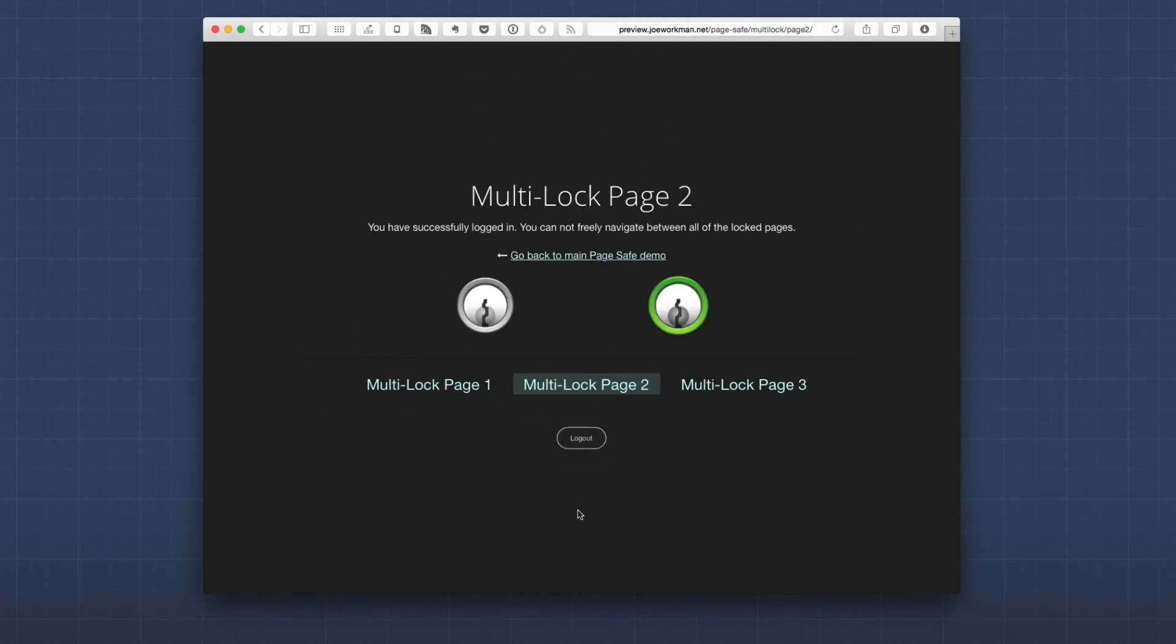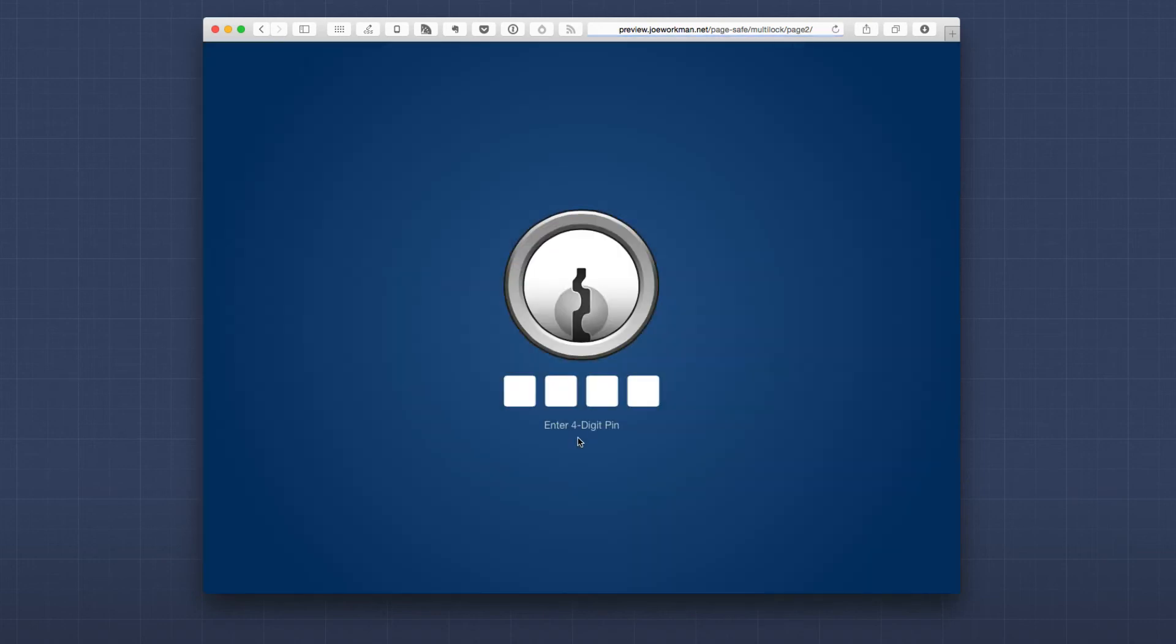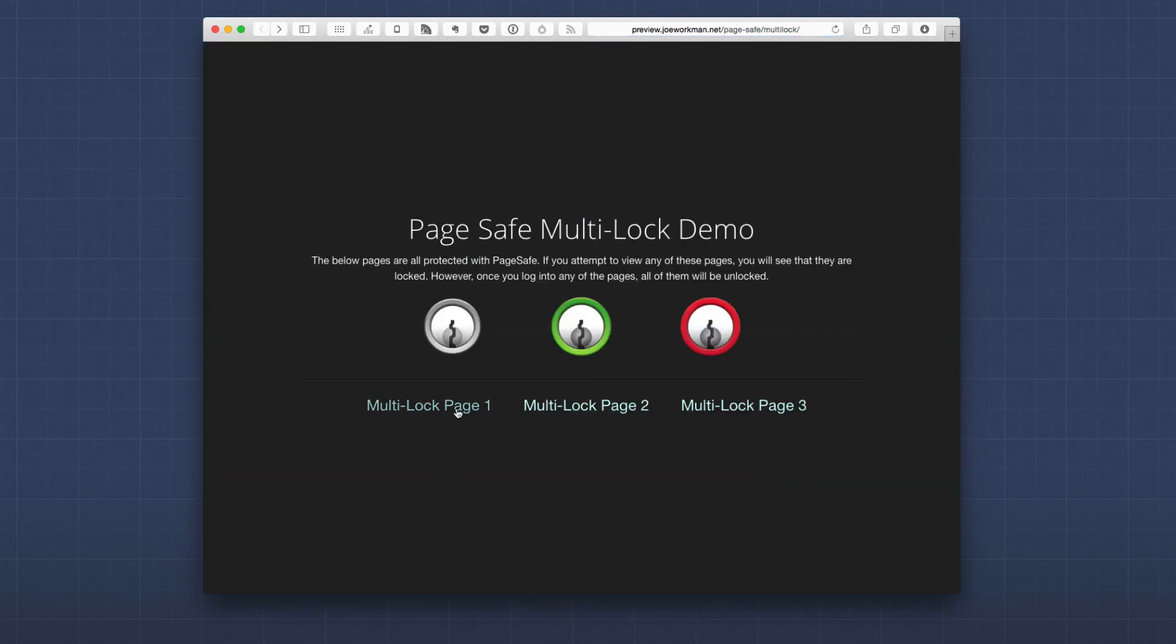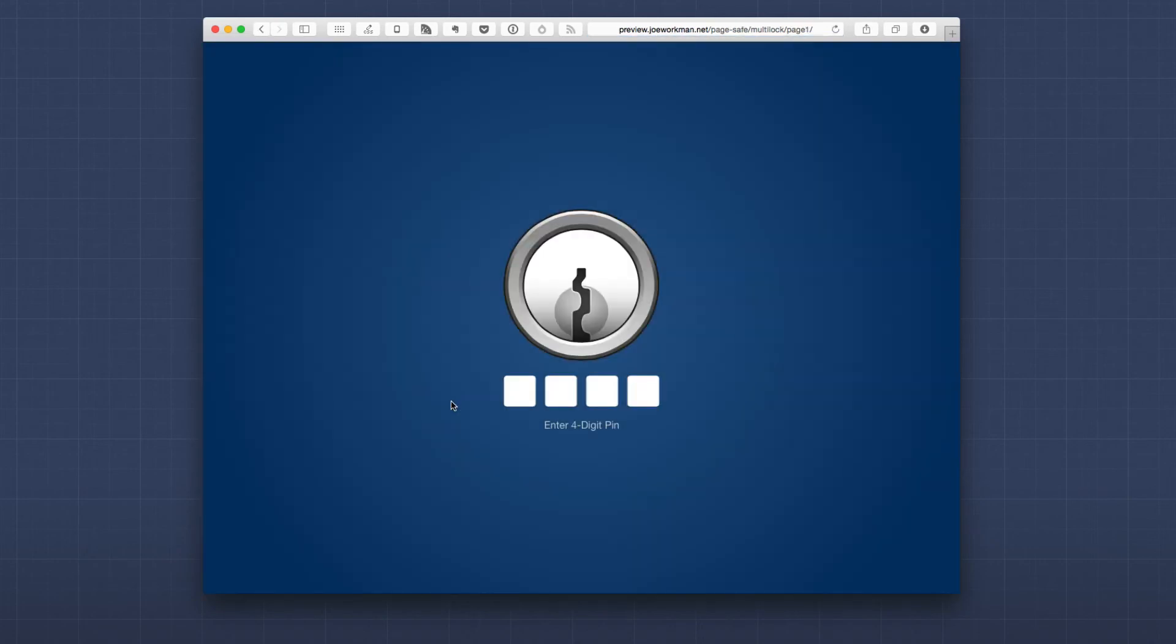So I can seamlessly go between these pages without having to log in again. Now, obviously if I log out, it logs me out of every single page. And if I try to visit any of these web pages again, it's not going to allow me to because those pages are locked.